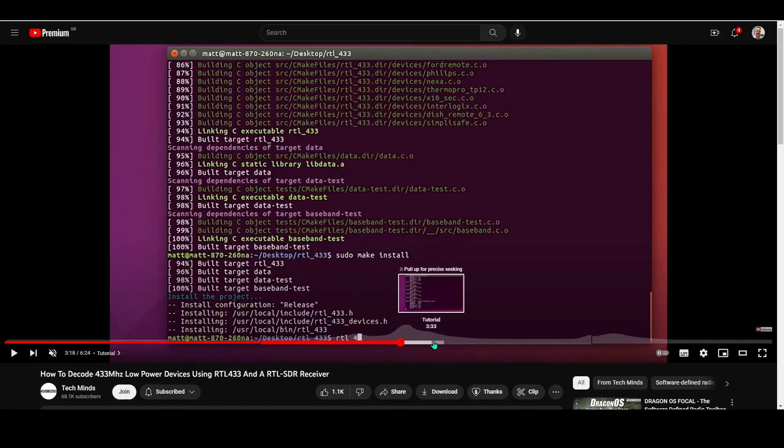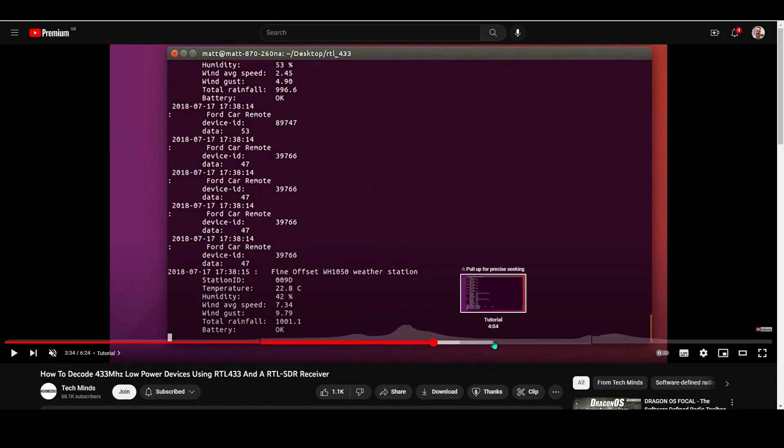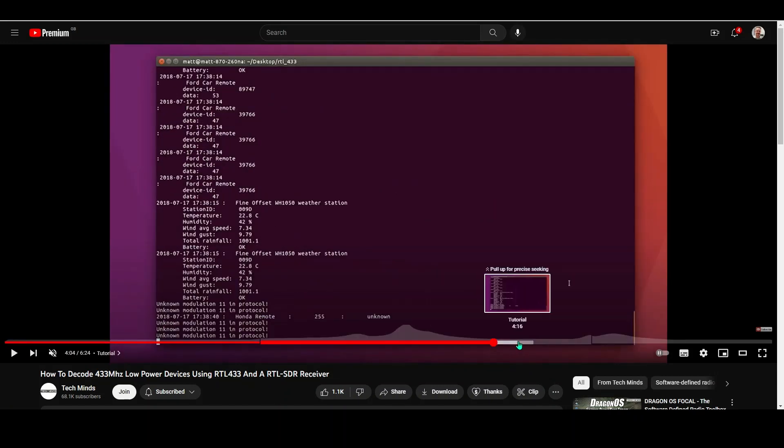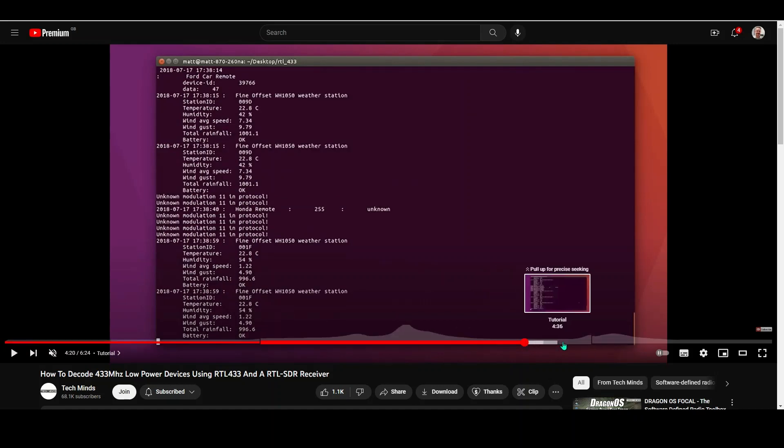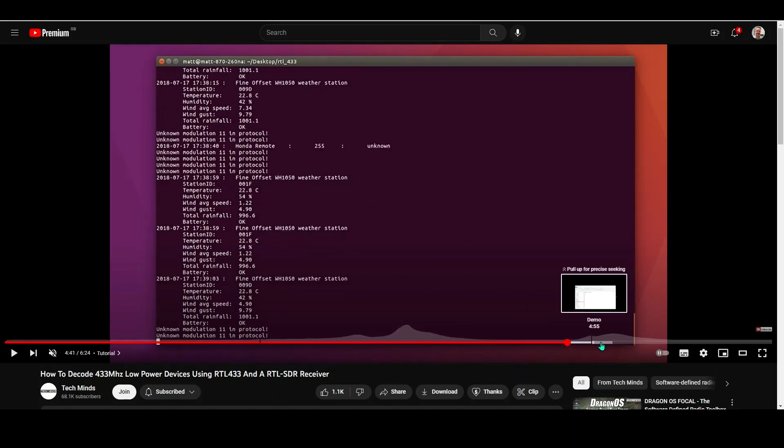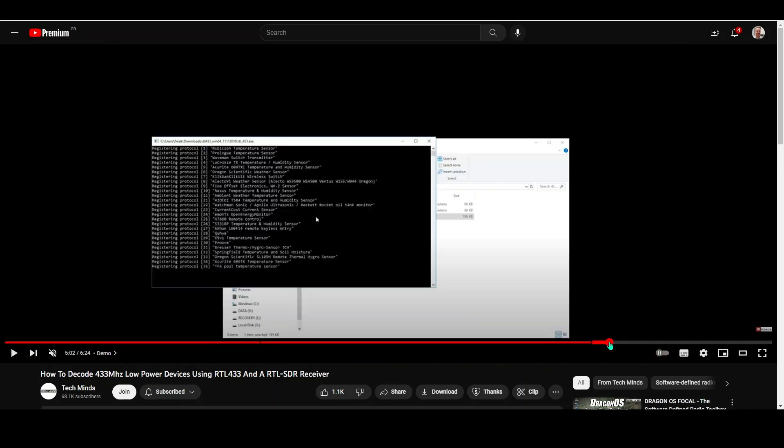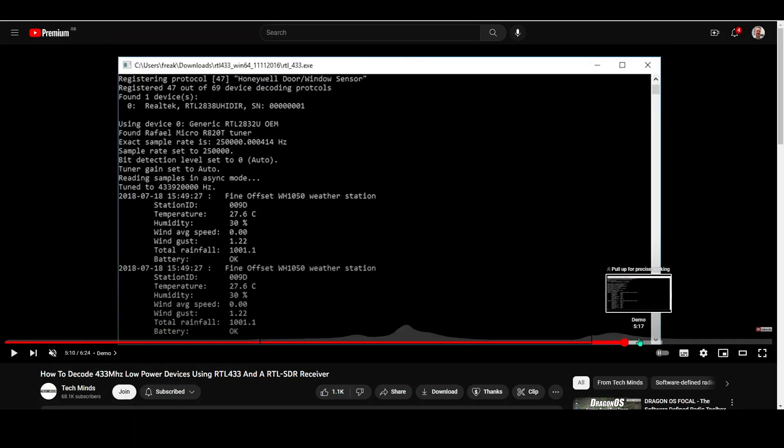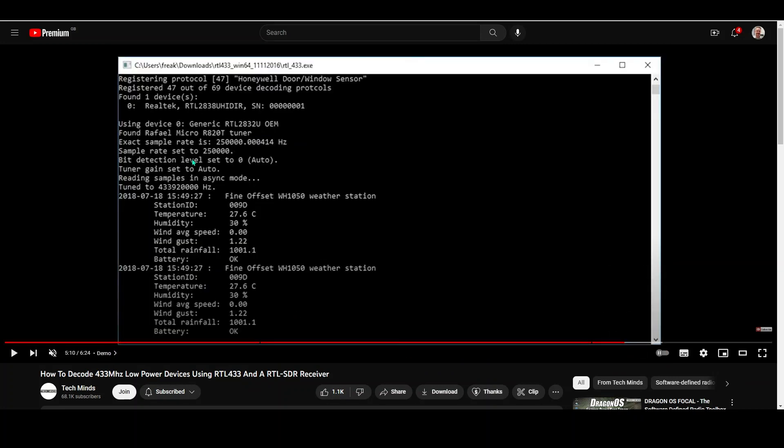RTL 433 is a command line interface which runs in UNIX and other operating systems as well, and gives you a way of determining and seeing what available 433 ISM band sort of free signals are around you. But the RTL 433 system delivers everything in a command line.